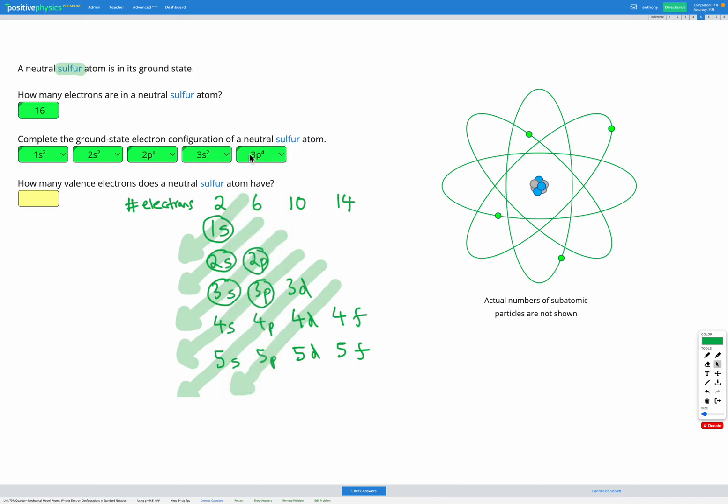So that's it, that's our electron configuration. This is how we write it out with the energy level number, followed by the sublevel type, s, p, d, or f, followed by a superscript with the number of electrons in that energy sublevel.